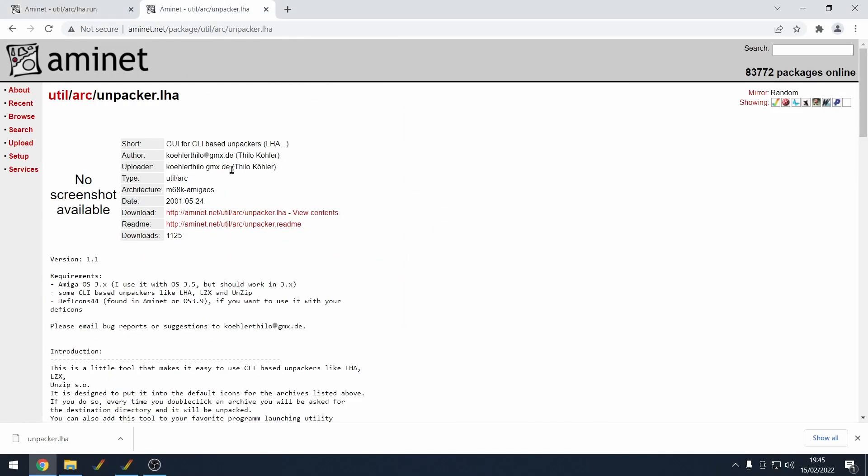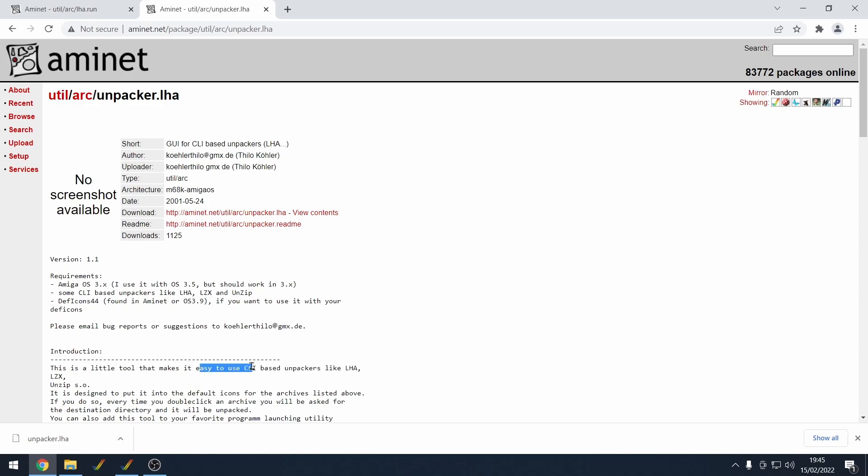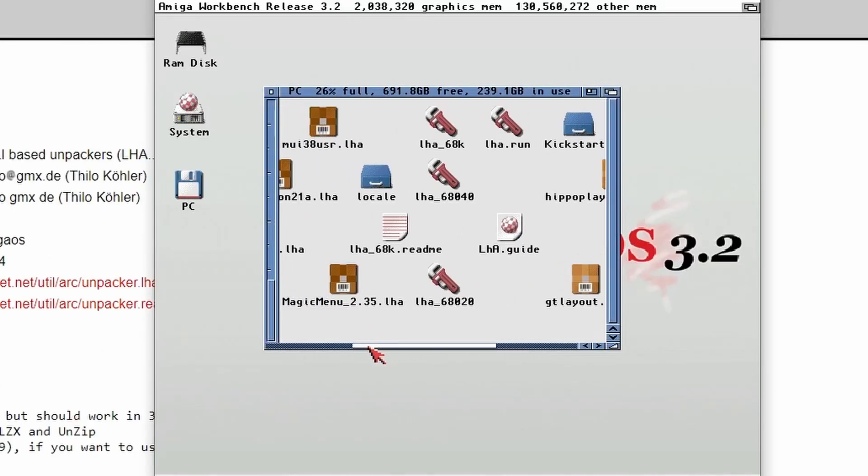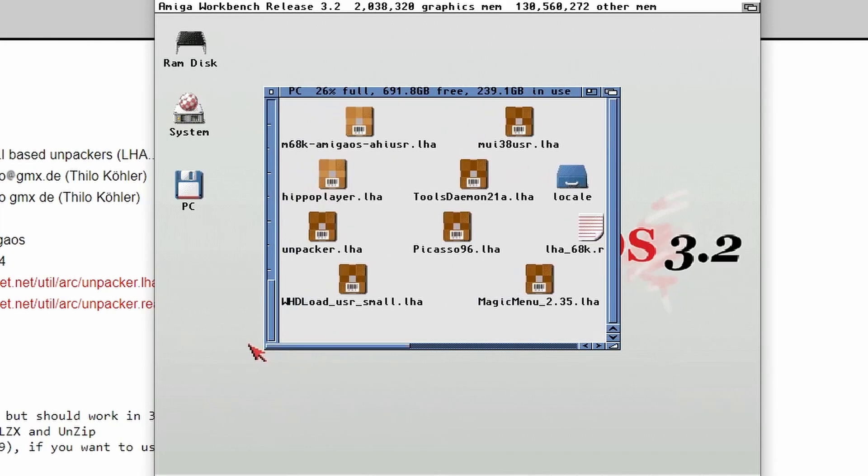So after that, we're going to be using a program called Unpacker. Unpacker again can be found from Aminet and this basically gives the LHA extraction tool a nice, easy to use interface. So we've downloaded that and we've put that into our PC folder so we can see it on the Amiga.